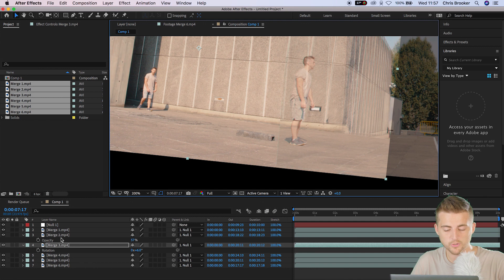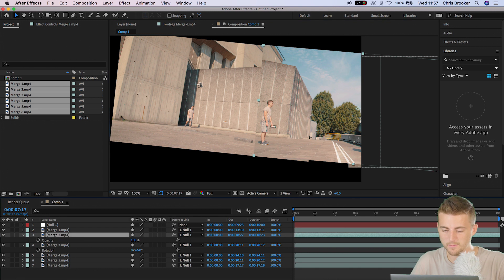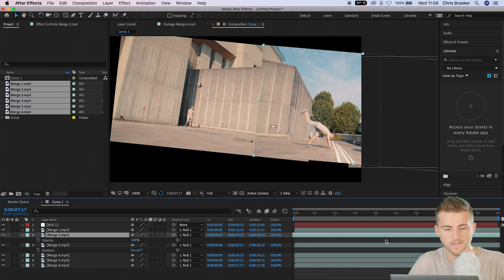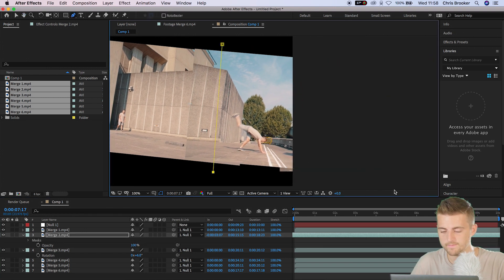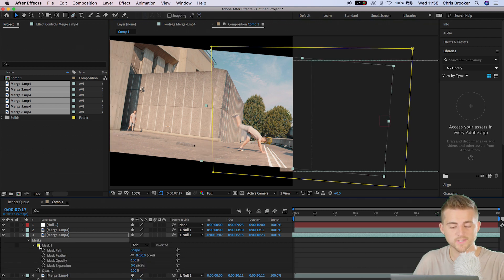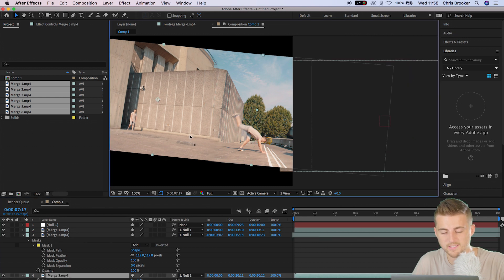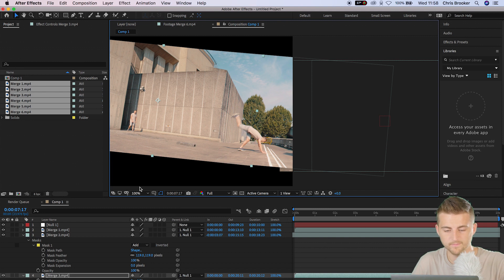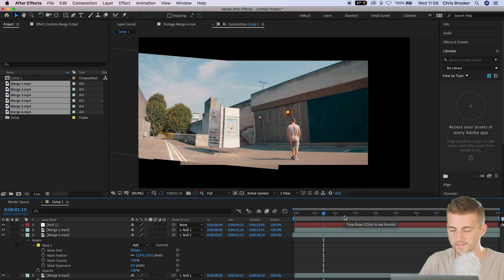Go back into clip two and pull the opacity up to 100%. Pull this video clip over to the left to make sure you're not in the left side of the video. Load up the pen tool this time and draw a mask around that video. Go into the mask of clip two and increase the mask feather. Again, this won't be perfect, but just try and get this as close as possible. As you can see, we've got three video clips already stuck together.